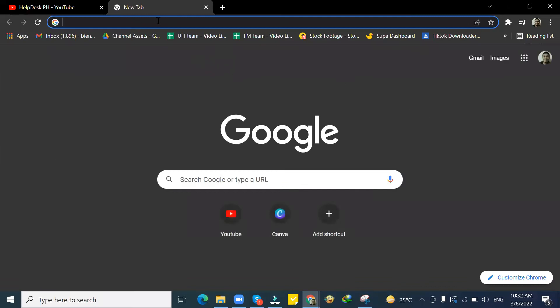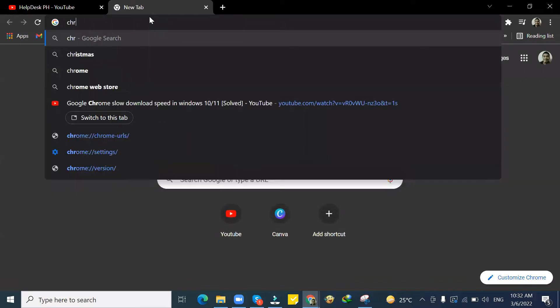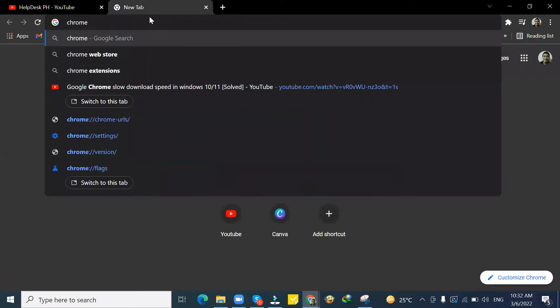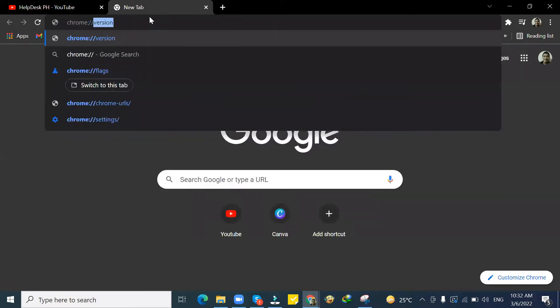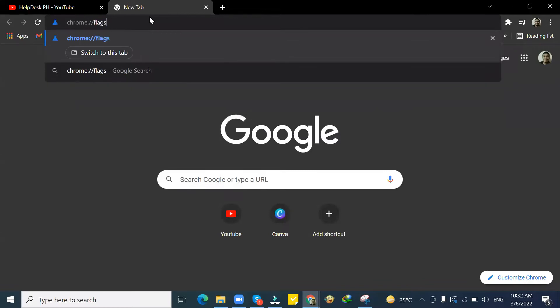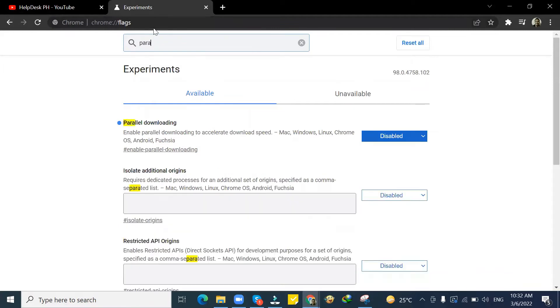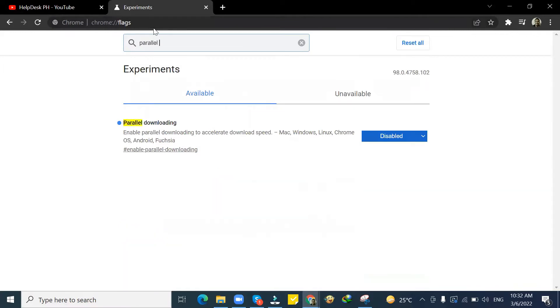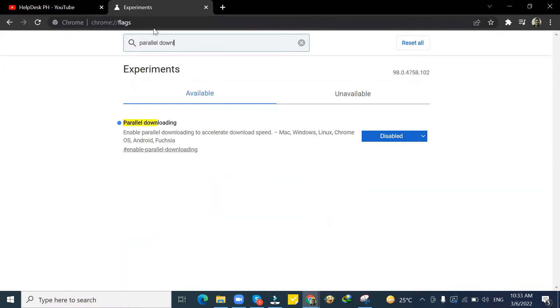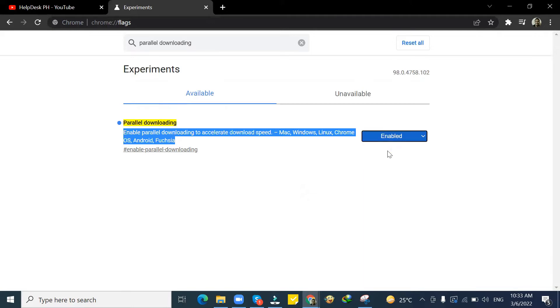First step, go to Google Chrome. Then type chrome://flags and click Enter. Type Parallel Downloading, then click Enable and Relaunch.